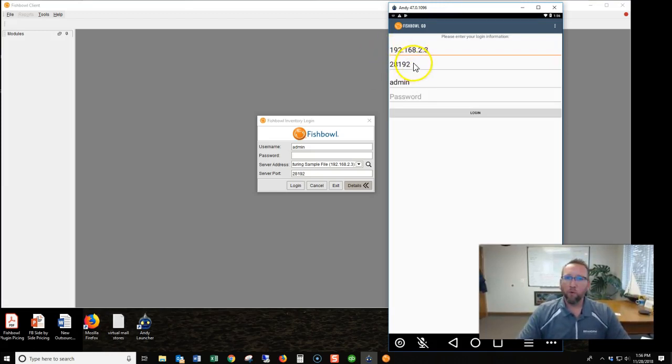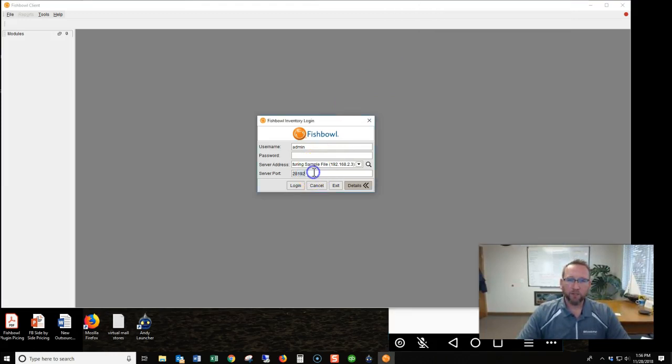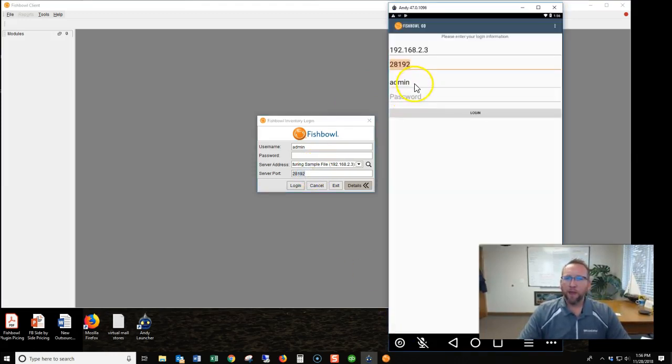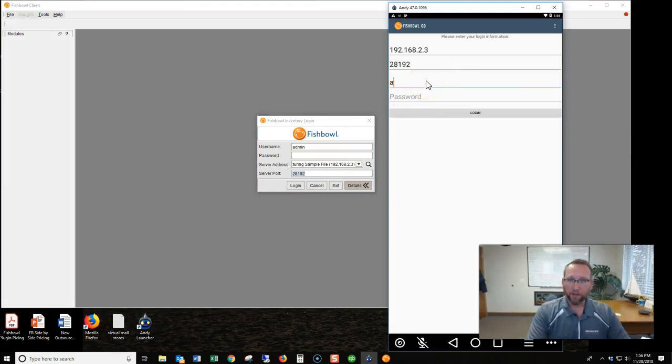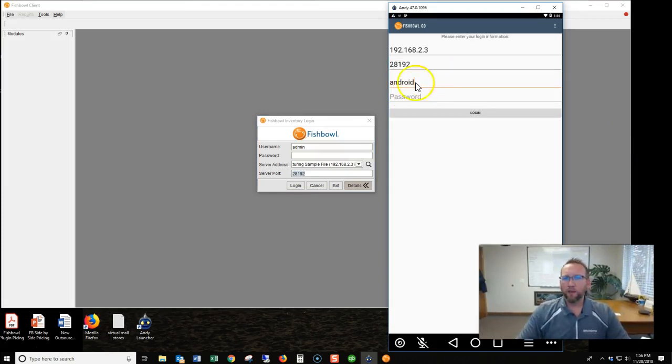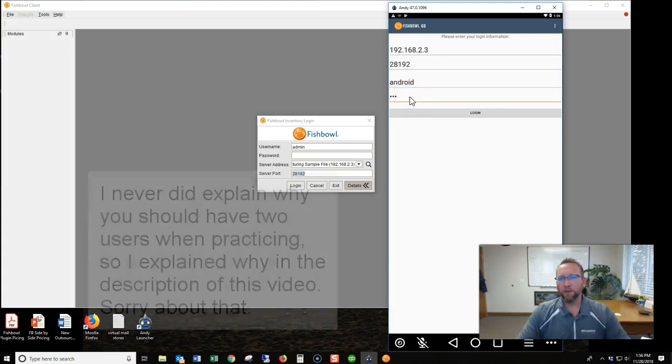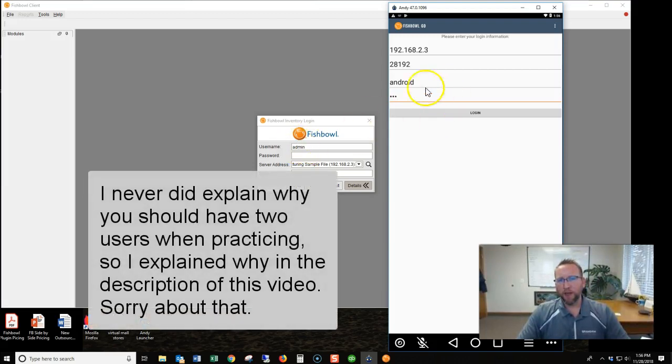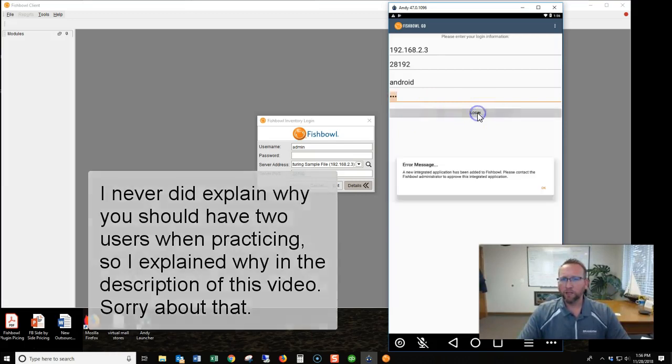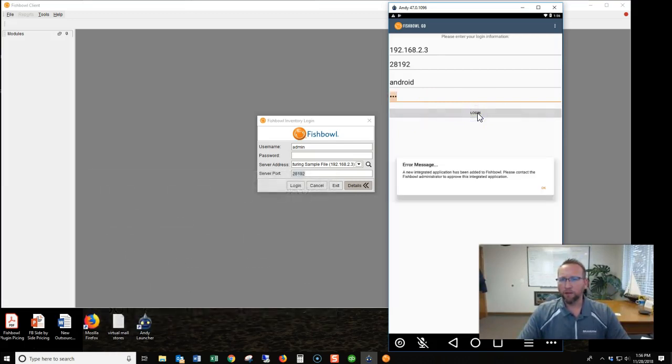Let's put in our IP address 192.168.2.3. The port number should match this port number here. And then I have another user set up I called Android. I'll talk about why I set up another user in a minute, but don't use the admin for this. It's not good. Click login.